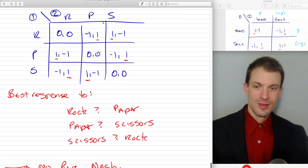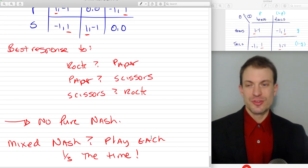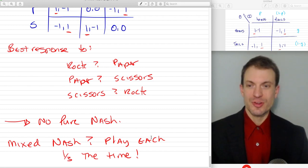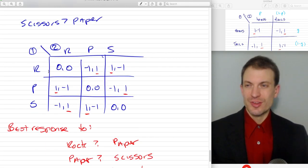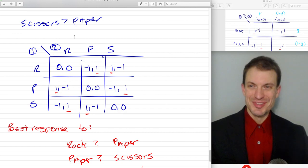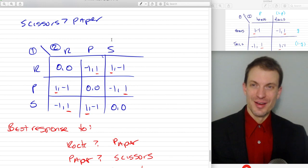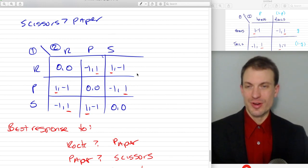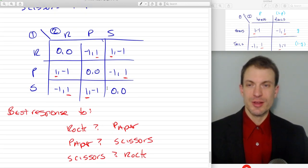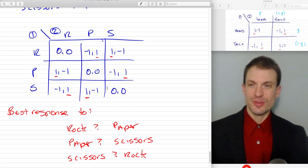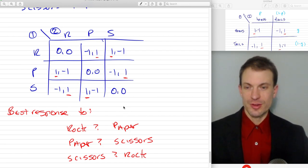The mixed strategy Nash Equilibrium with Rock-Paper-Scissors is to play each of your strategies a third of the time. You can actually go ahead and solve it — it's a little bit more involved because you'd have Q, one minus Q, and then one minus one minus Q to find the third probability. This is a little bit more algebraically involved, but you can do that using the exact same method just developed.